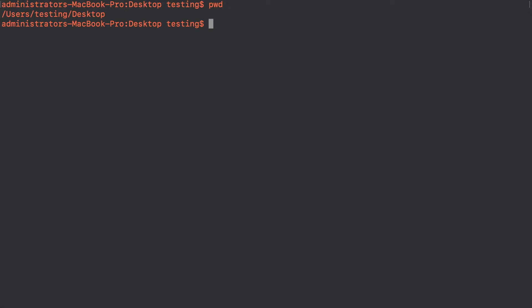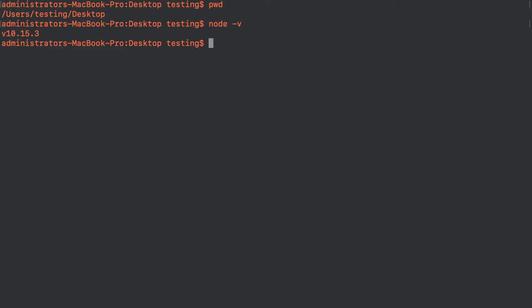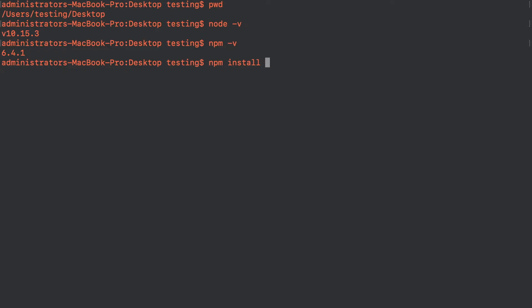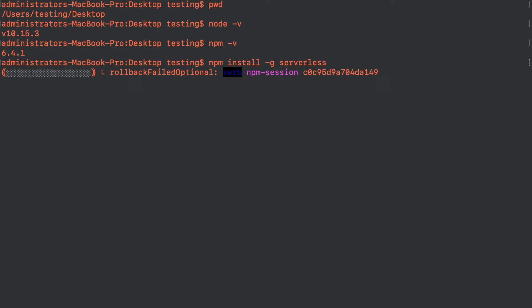Let me show you my Node version and npm version so you know exactly what version you should use. My Node version is 10.15.3 and my npm version is 6.4.1. Now we are going to install the Serverless npm package. The command is npm install with the -g flag — g stands for globally — followed by serverless. This will install the Serverless package from their library.